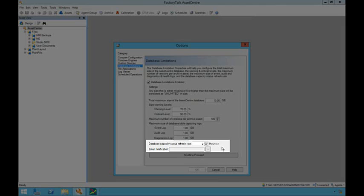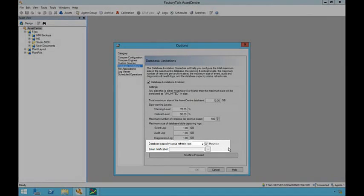Email notifications can be sent upon this refresh rate if the warning or critical thresholds have been met.